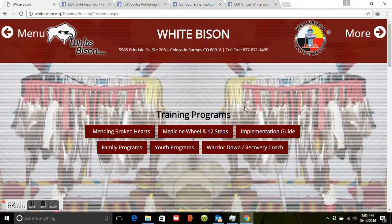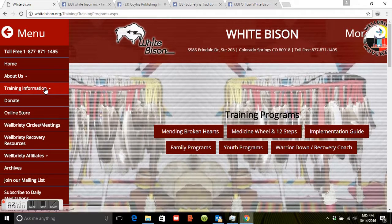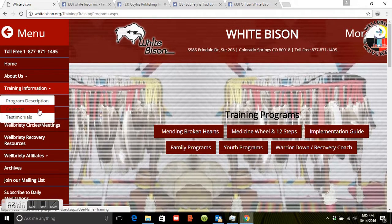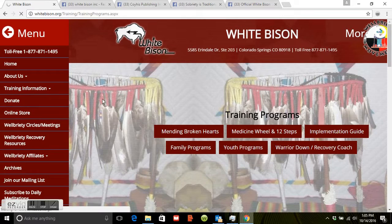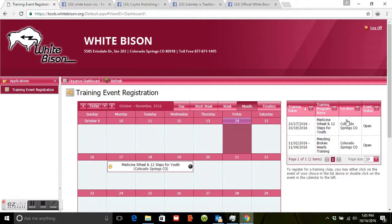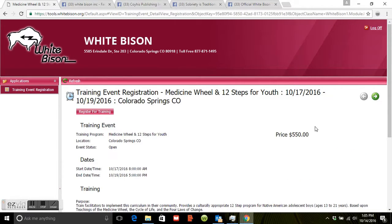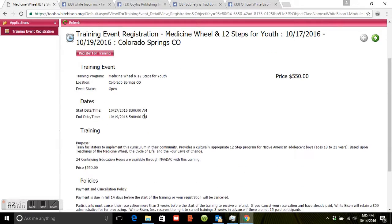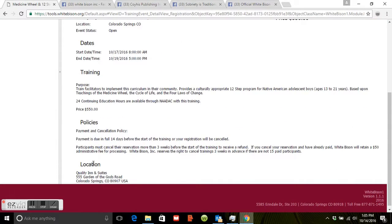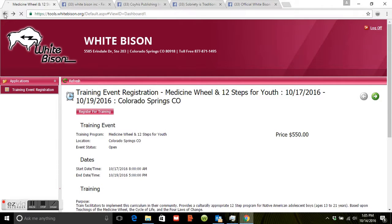Going back up to the top left menu, we click on Training Information and then click on Calendar. This brings us to the calendar of upcoming trainings. For example, we have Medicine Wheel and 12 Steps for Youth in October in Colorado Springs — it's an open training. If you click on it, it takes you to a page where you can register for that specific training. It'll also show the price, location, dates, policies, and the purpose associated with that training.